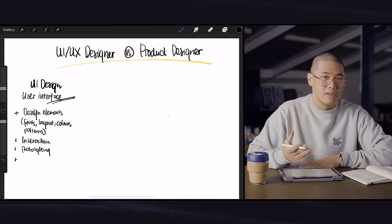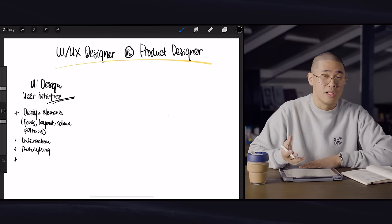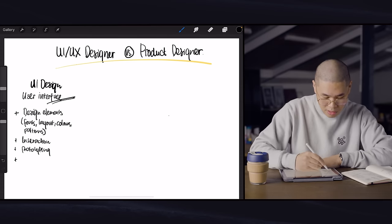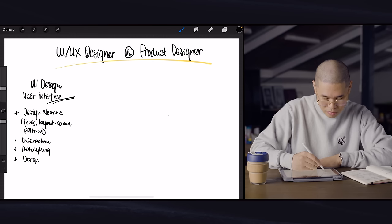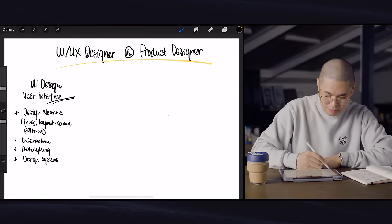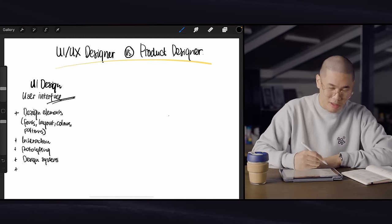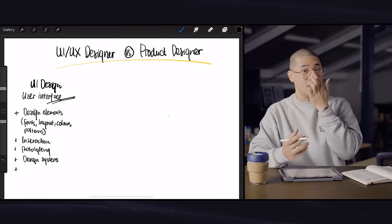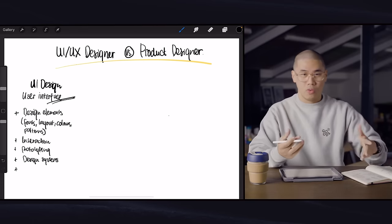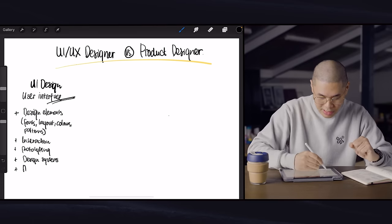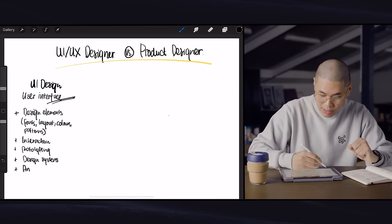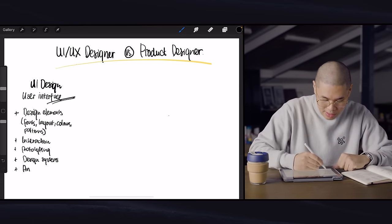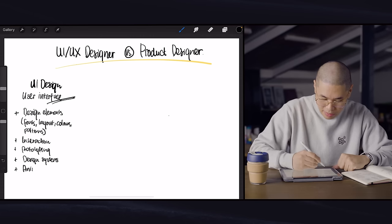UI designers these days as well get involved a lot in design systems. So I'll just write down design systems there. A lot of the design elements these days include motion work as well. So animation or motion is another thing that UI designers or interface designers think about.